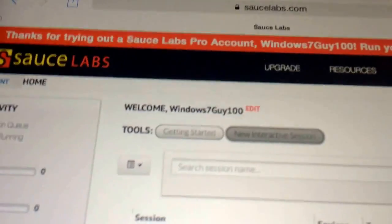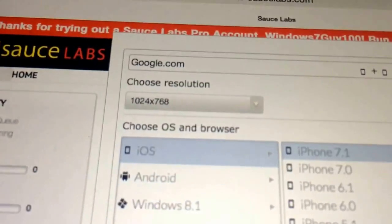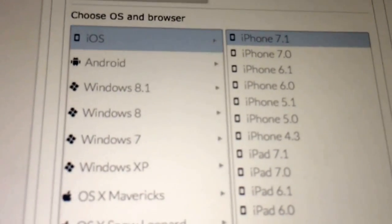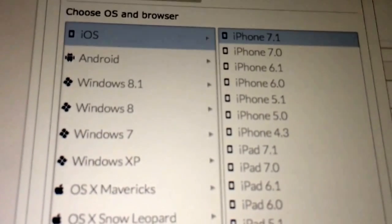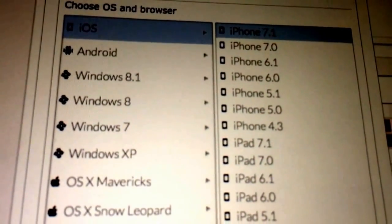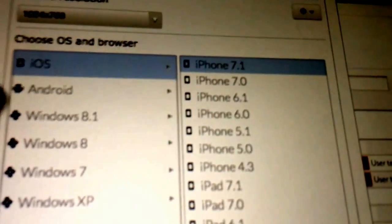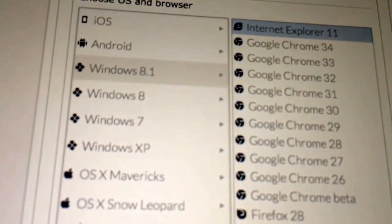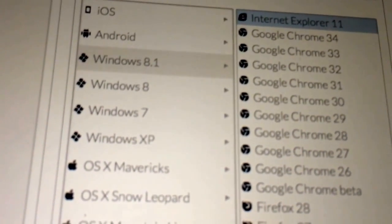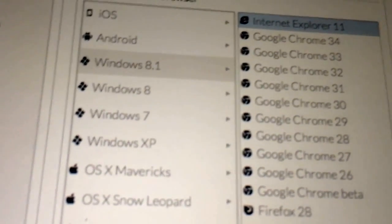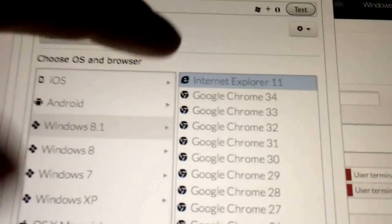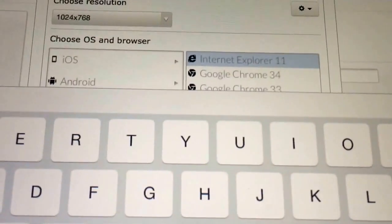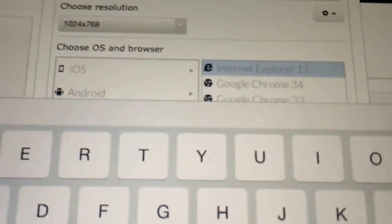And then they will let you test a lot of browsers on a lot of OS's. And let's just go to, for example, Google.